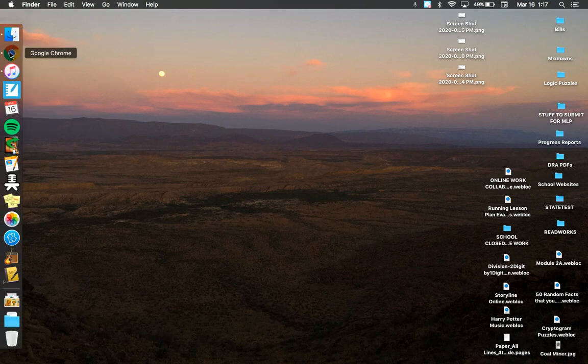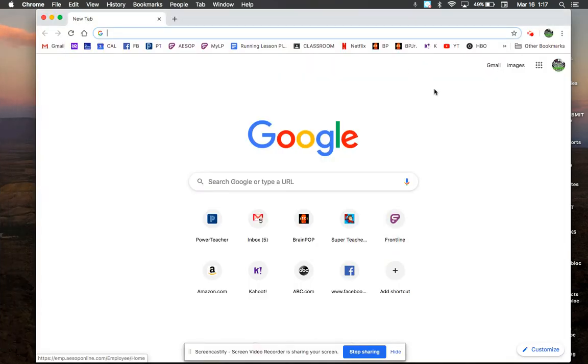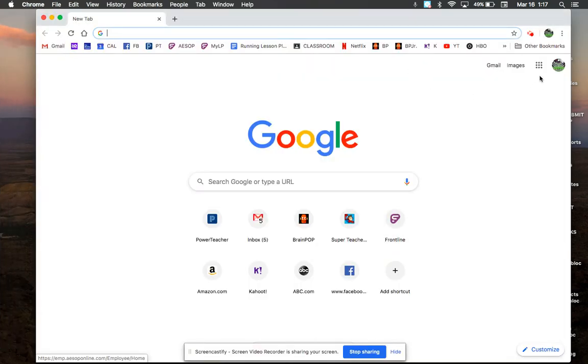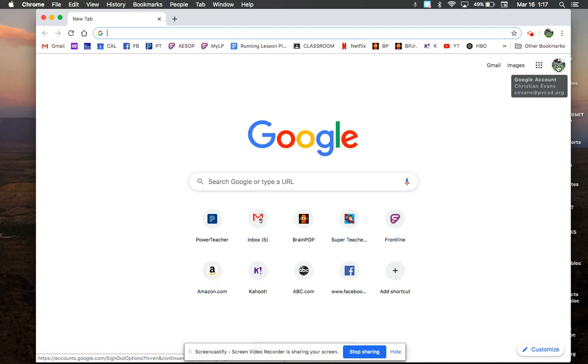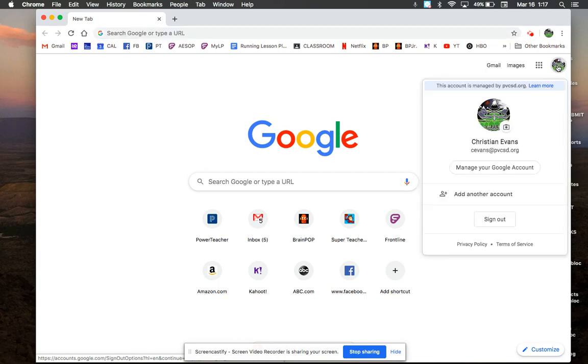I'm going to open Chrome and when I look over in the top right here, I can see that I am signed in. But I'm not a kid, so I need to change the account to the kid's account. I'm going to click on the picture and I'm going to add another account.